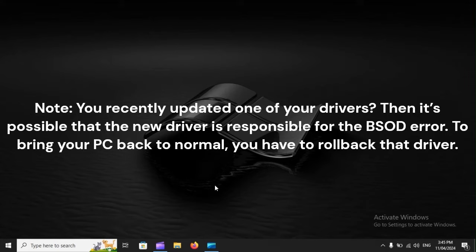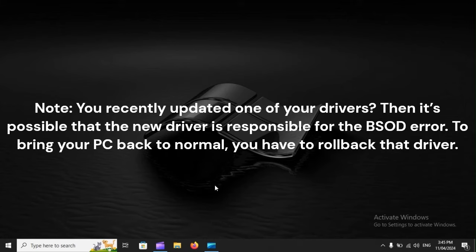You recently updated one of your drivers. Then it's possible that the new driver is responsible for the BSOD error. To bring your PC back to normal, you have to roll back that driver.